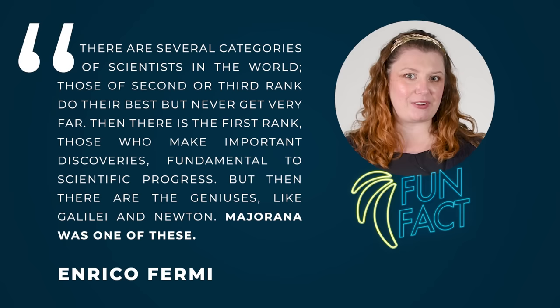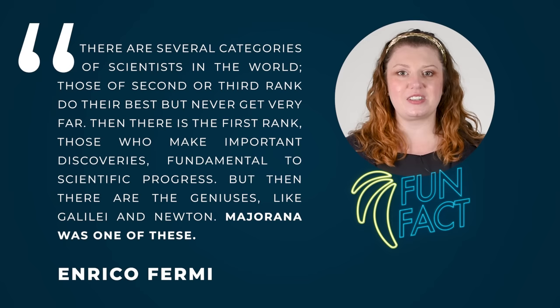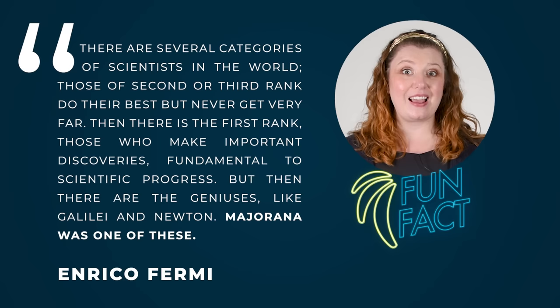Those of second or third rank do their best, but never get very far. Then there is the first rank, those who make important discoveries fundamental to scientific progress. But then there are the geniuses, like Galilei and Newton. Majorana was one of these.